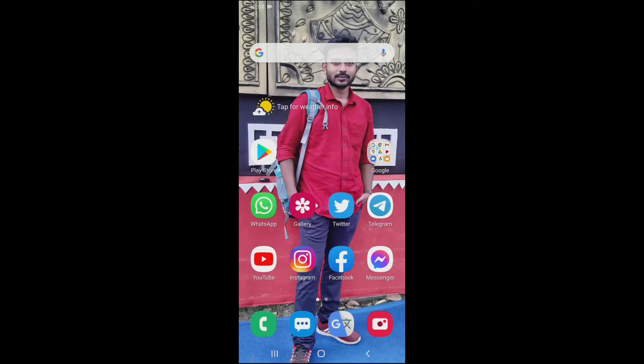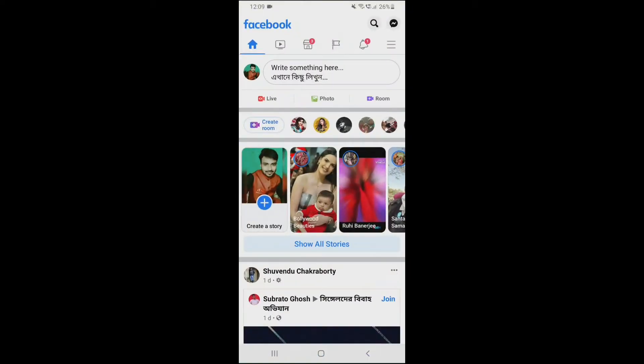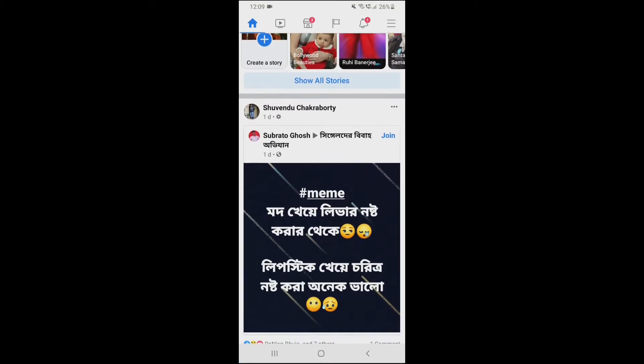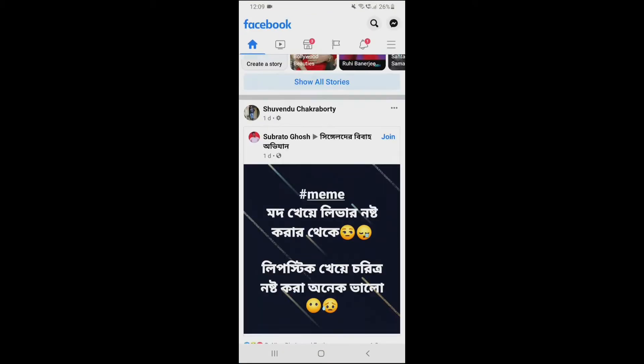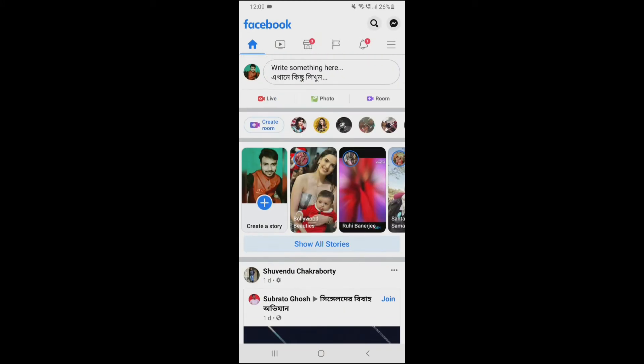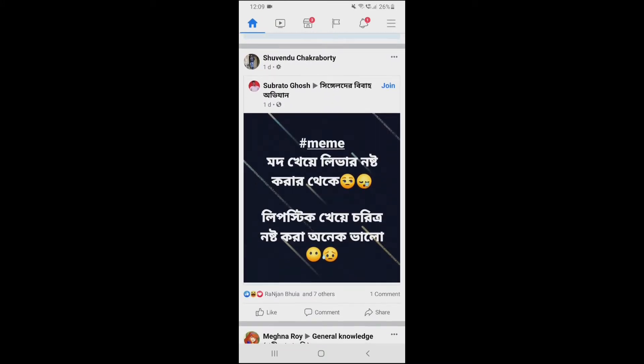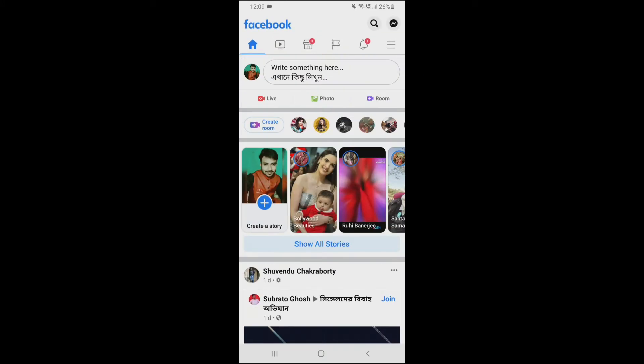In this video we are going to learn who can see your friend list on Facebook. I have already opened my Facebook account, and after opening your Facebook account you will see...